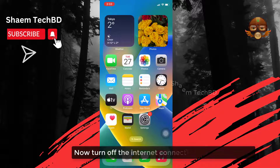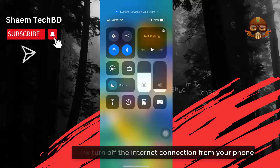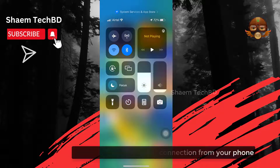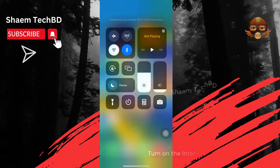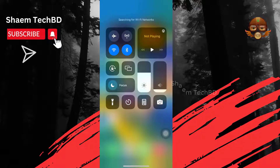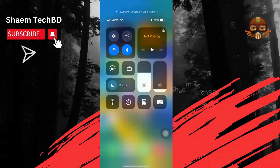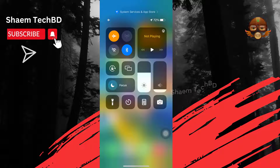Now turn off the internet connection from your phone. Then turn on the internet connection again. Then enable airplane mode. Then disable airplane mode.